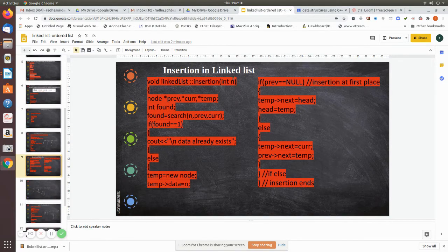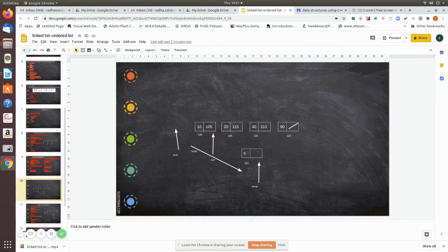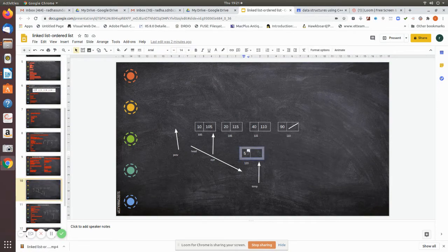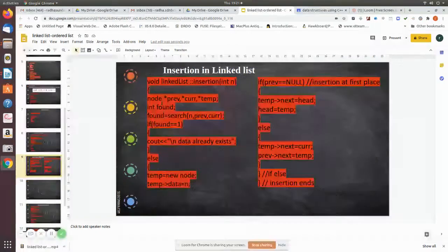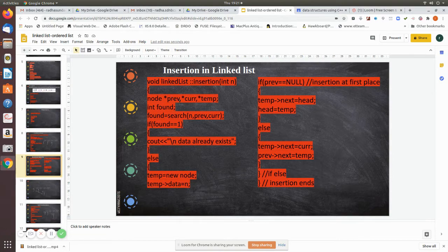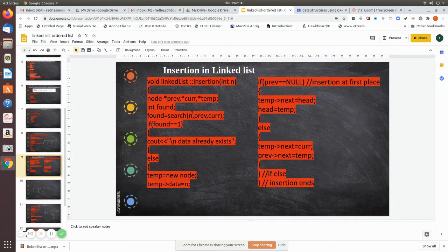We pass the value — suppose we are going to insert the value 25. We pass the value 25, and then three temporary pointers are used: they are called previous, current, and temp. We also use a local integer variable called 'found', where we keep one or zero based on the search. If the search algorithm finds the data in the linked list, it returns one; else it returns zero, and it returns the previous and current pointer.